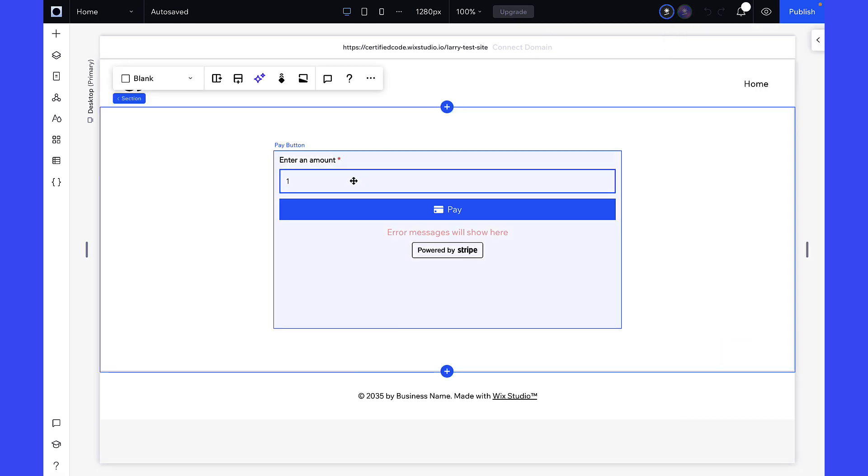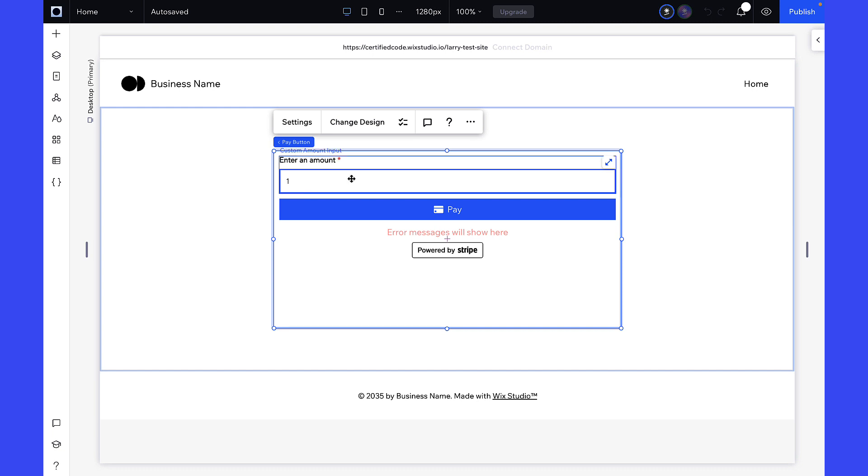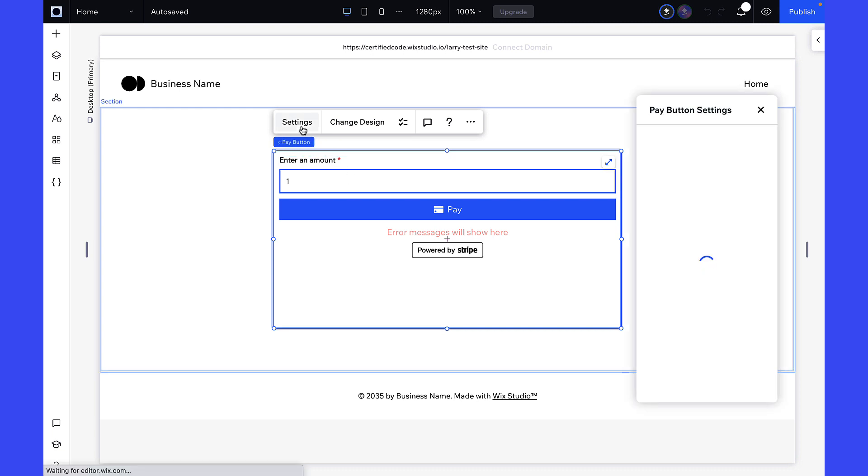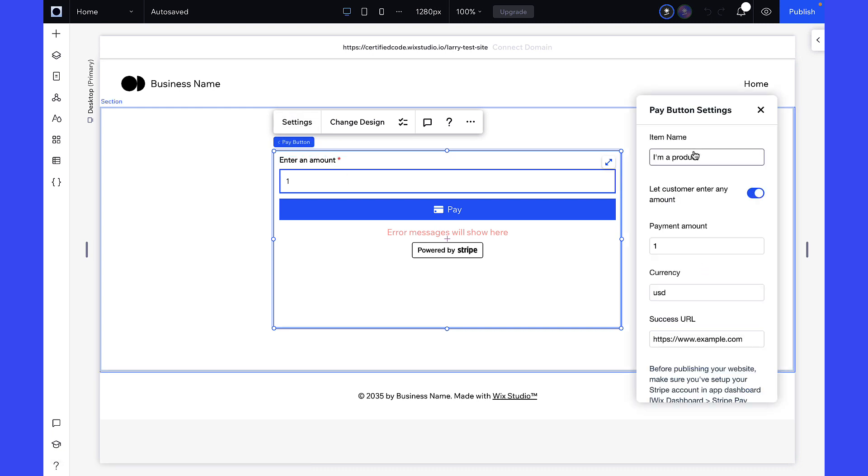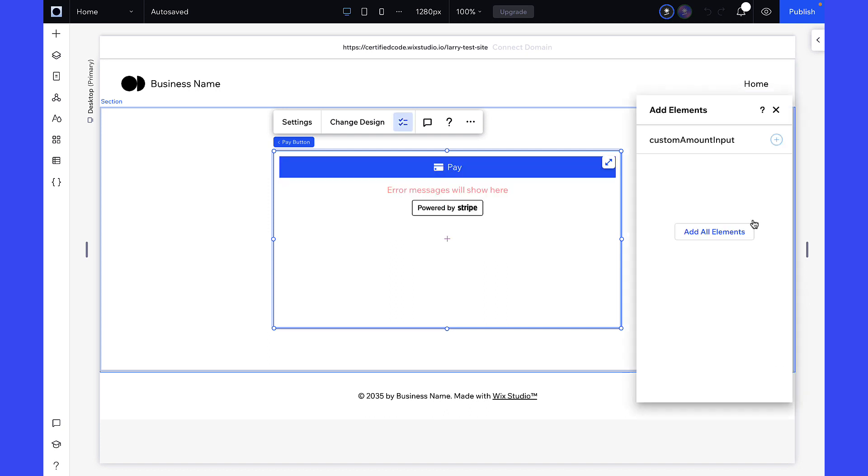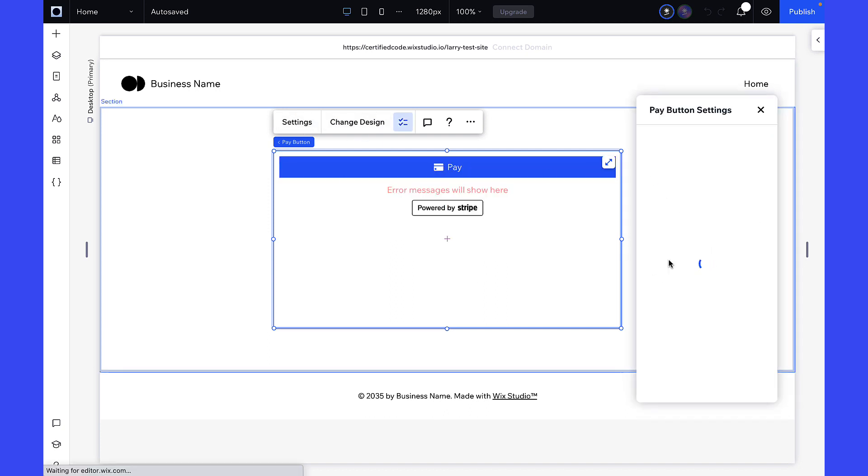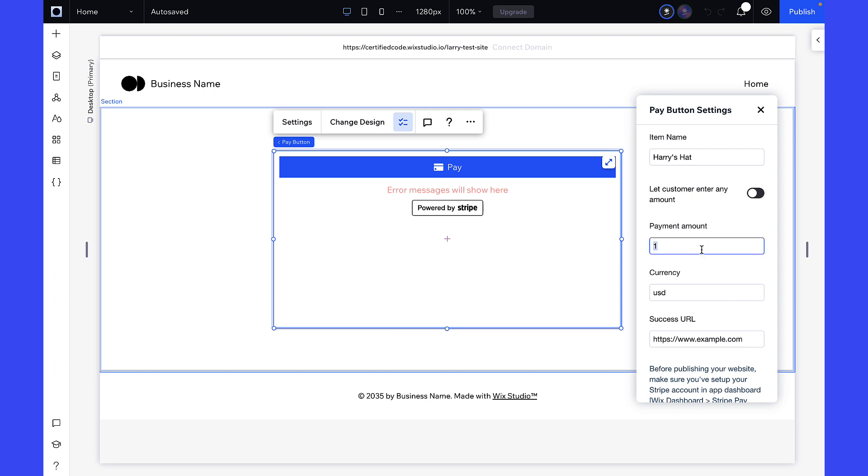Select the Pay Button element. Click Settings. For instance, I am selling my hat, so I will name the product as Harry's Hat. I would like to set a fixed price of $123, and the currency should be Euro, so I will set the currency as EUR.